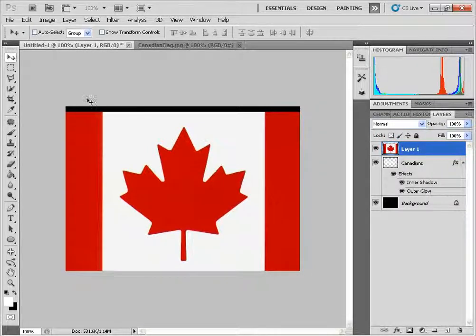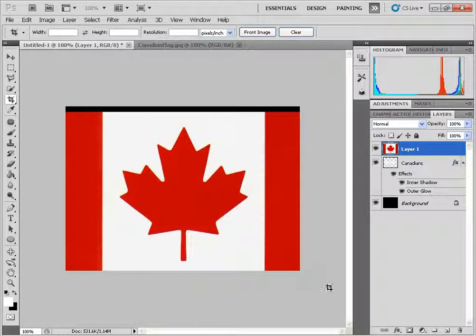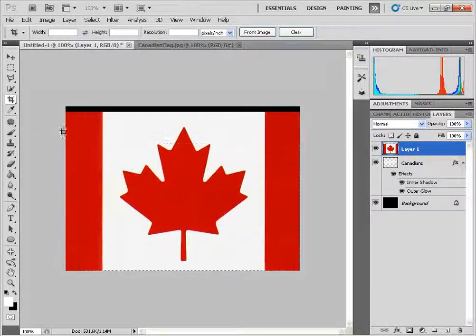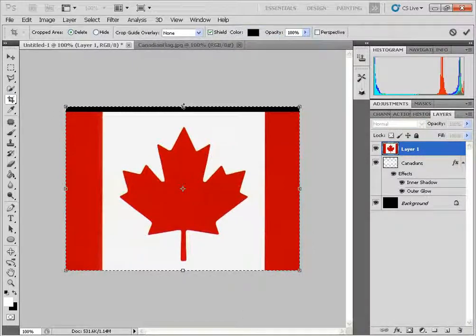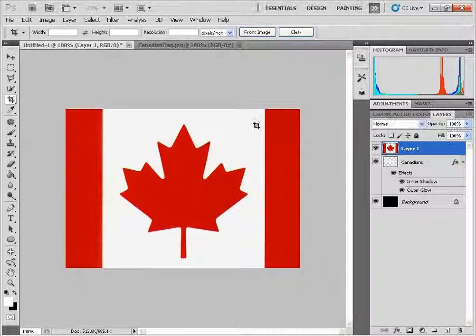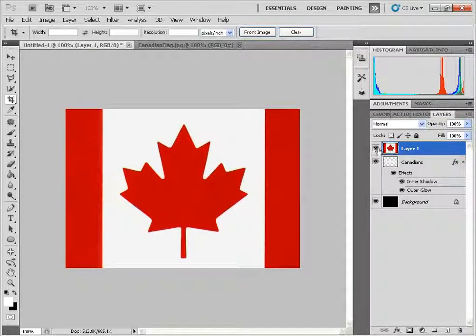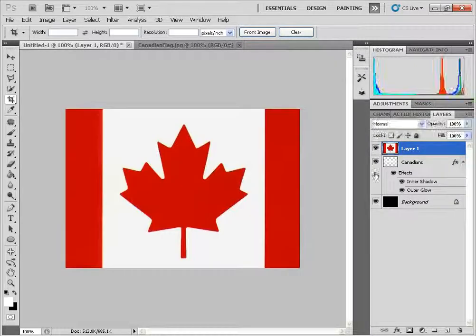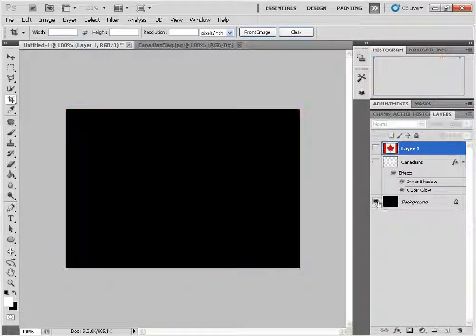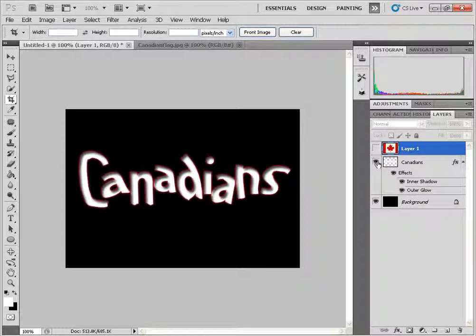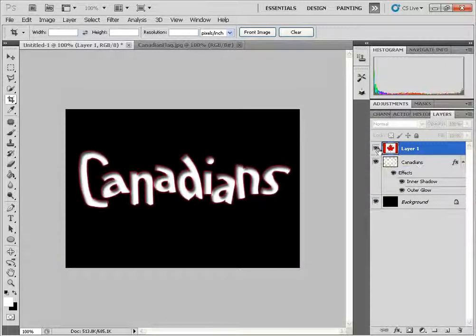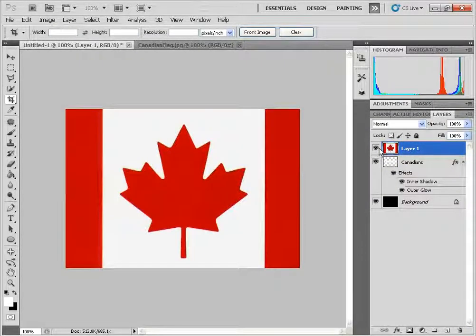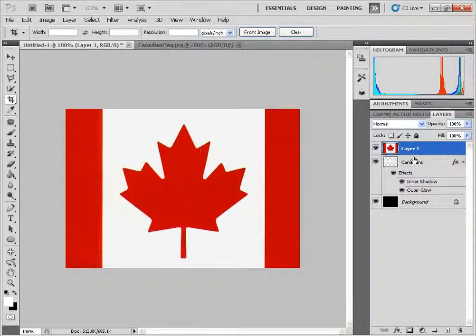I'm just going to crop off the top part here very quickly. OK so we got, just to review, we have our original black layer, then we got our text cartoon text effect, then we have the Canadian flag that's going to be animating across the text.